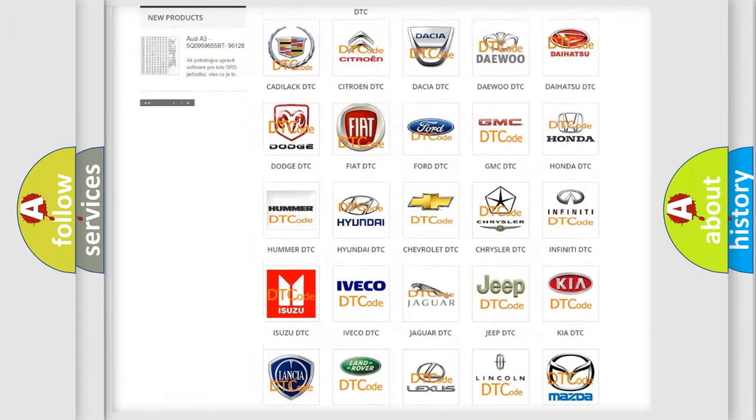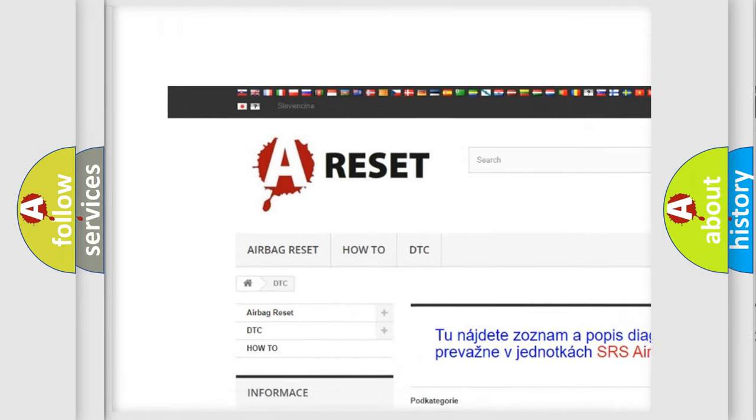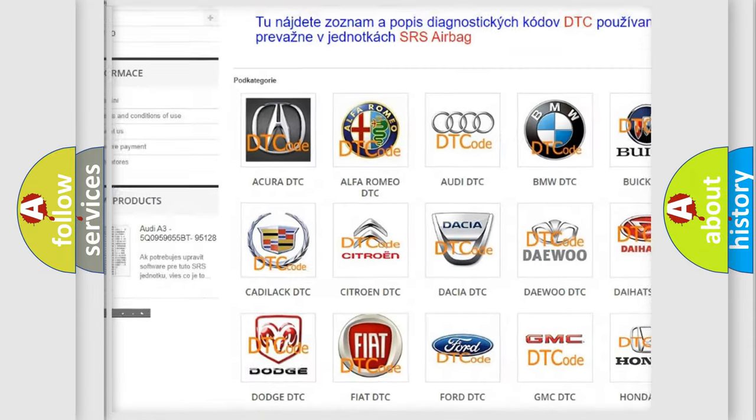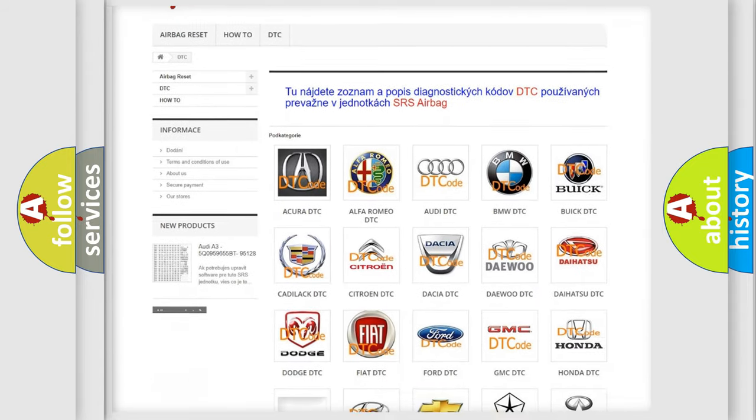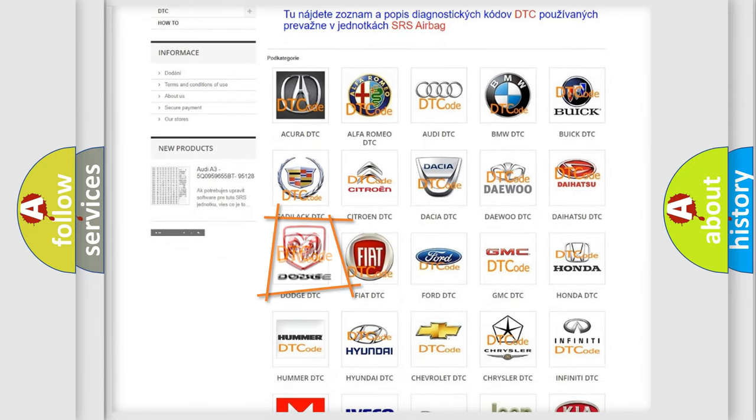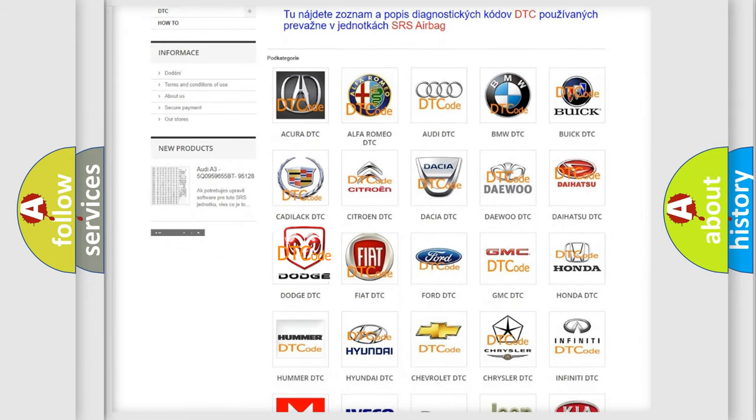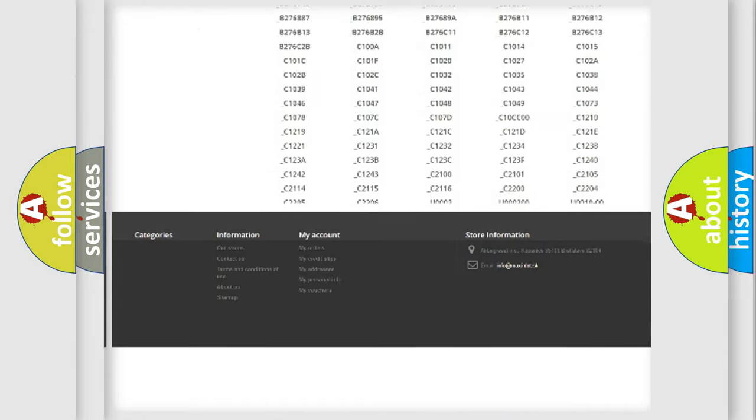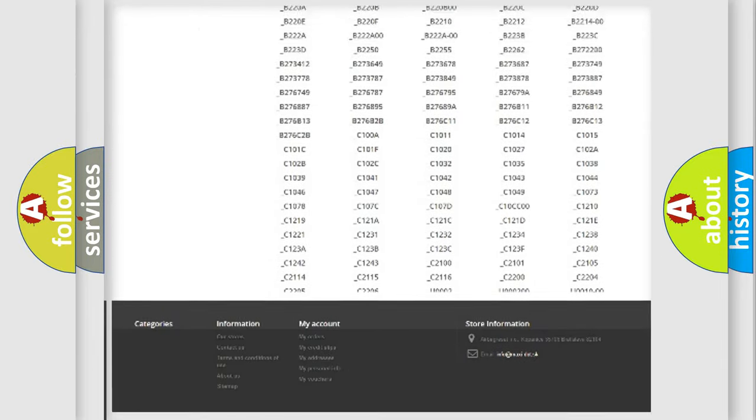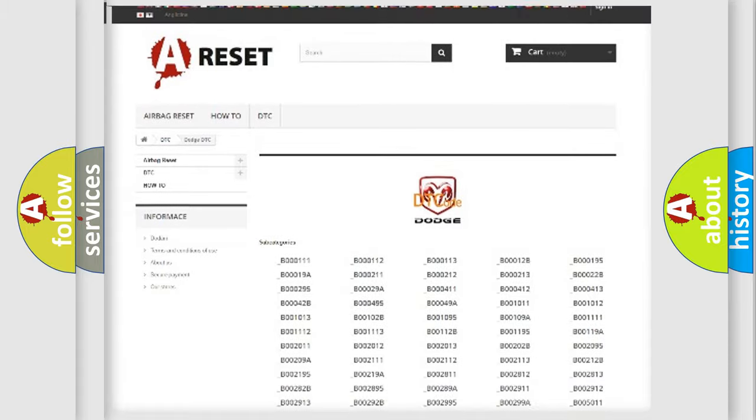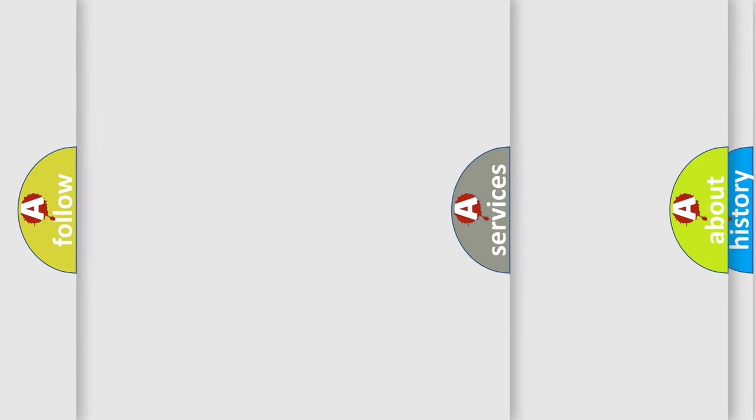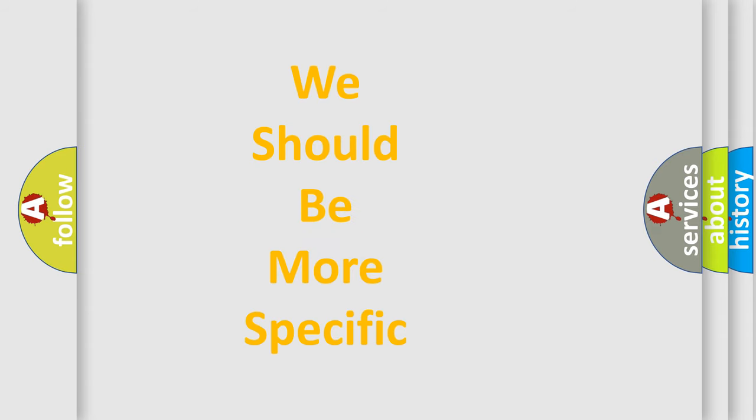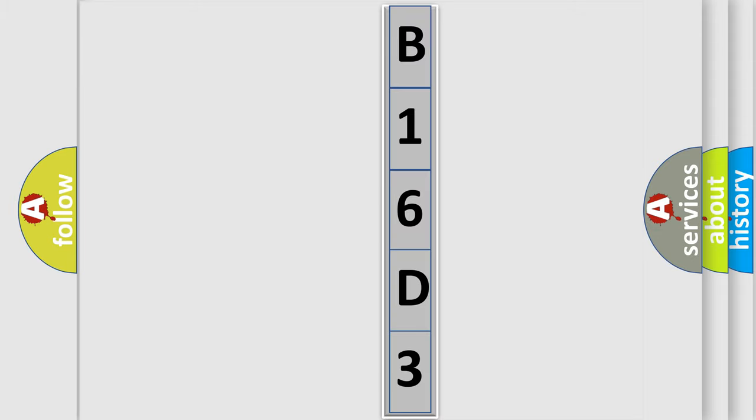Our website airbagreset.sk produces useful videos for you. You do not have to go through the OBD2 protocol anymore to know how to troubleshoot any car breakdown. You will find all the diagnostic codes that can be diagnosed in Dodge vehicles. Also many other useful things. The following demonstration will help you look into the world of software for car control units.